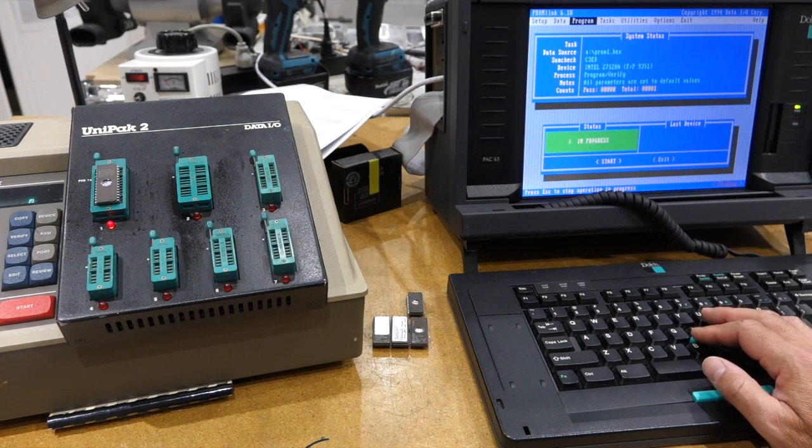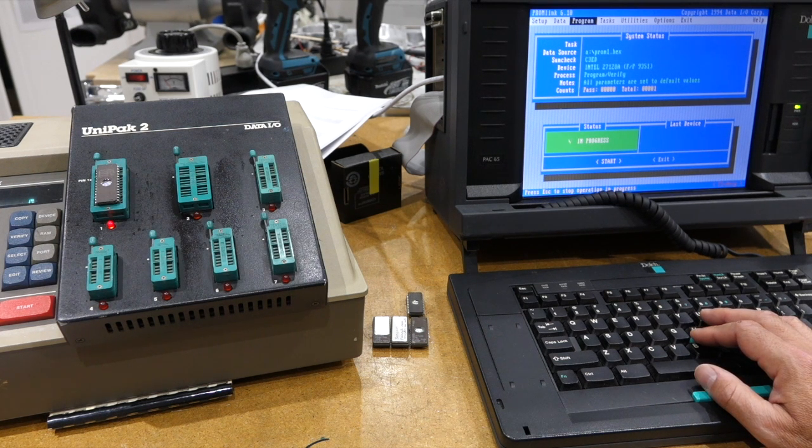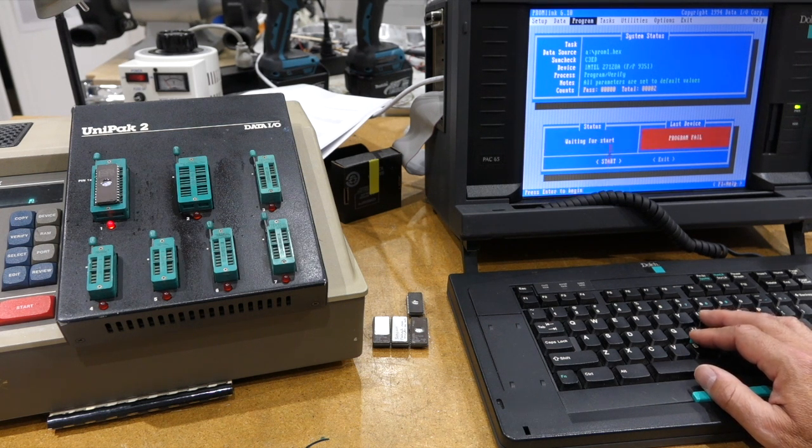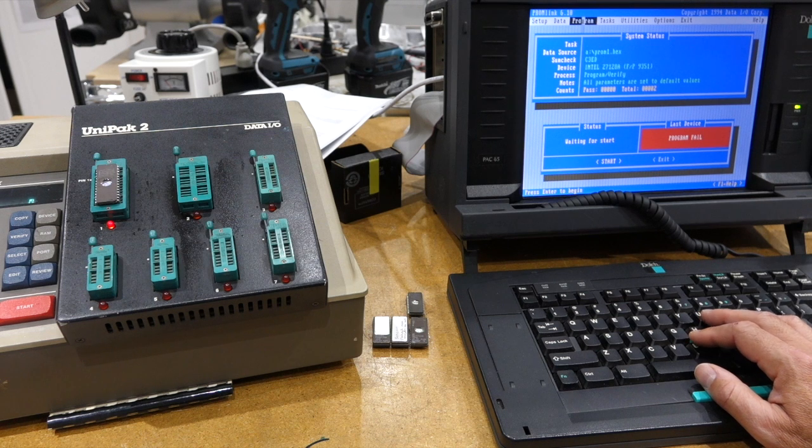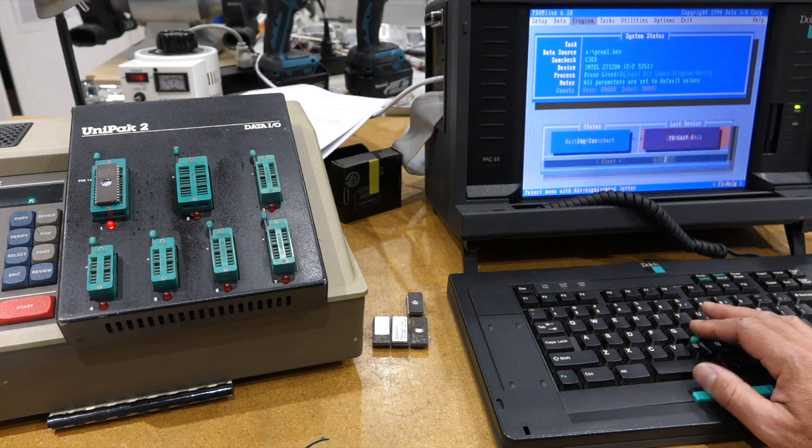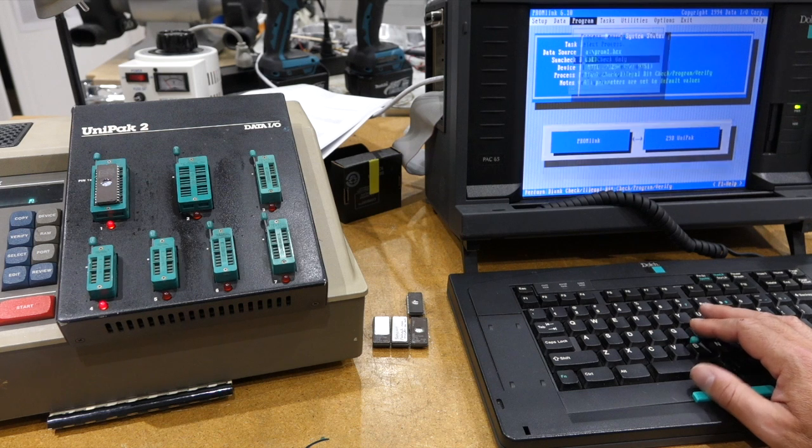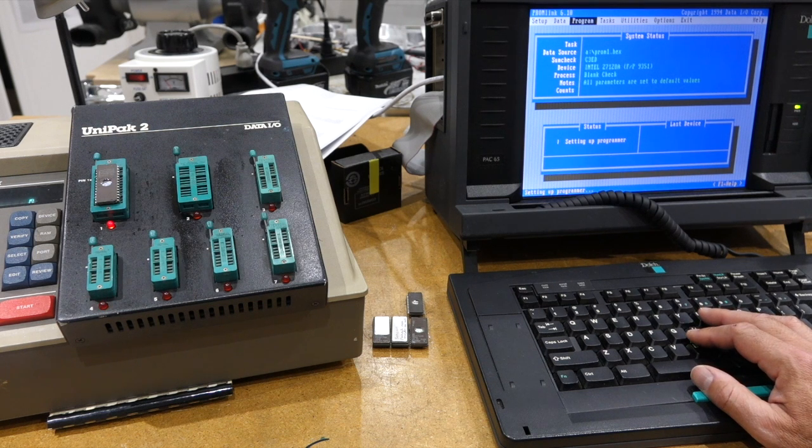no matter how much I try. And then it doesn't even seem to touch the device, if I do a blank check.